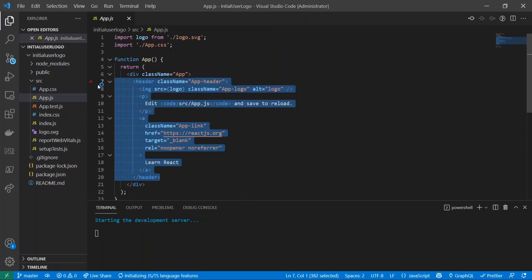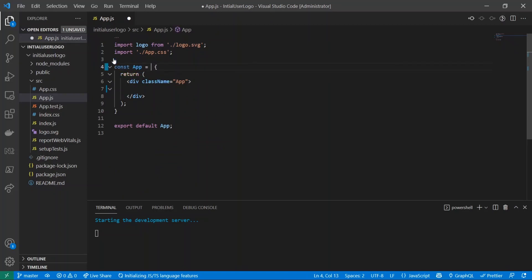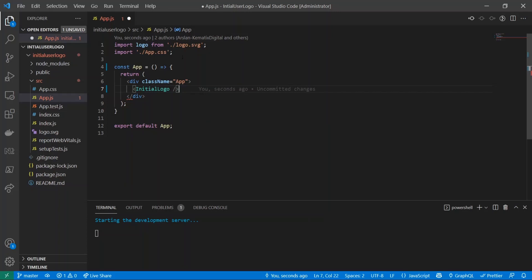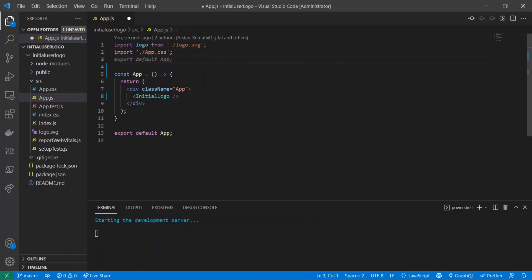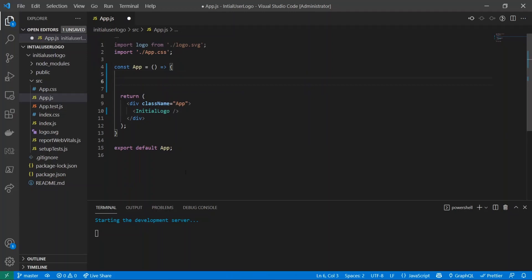I'm going to convert this to ES6 syntax. I'll do const App equals that, and inside of here I am going to create a component called InitialLogo that we will create the file for in a second. But now that we have this component created, I'm going to create an object inside of the const App that we're going to pass into InitialLogo.